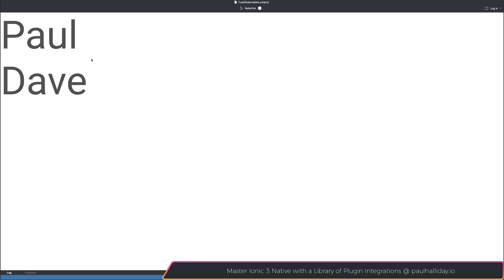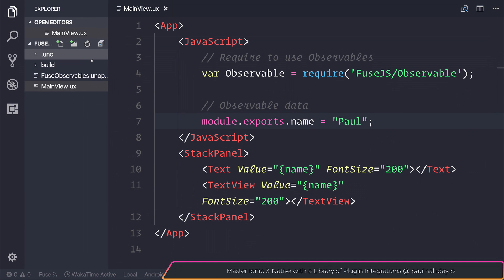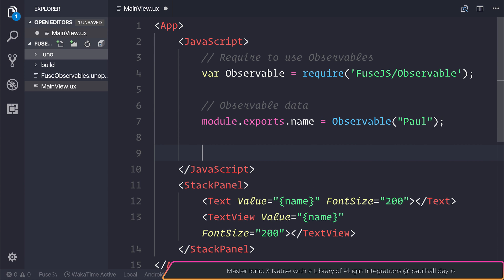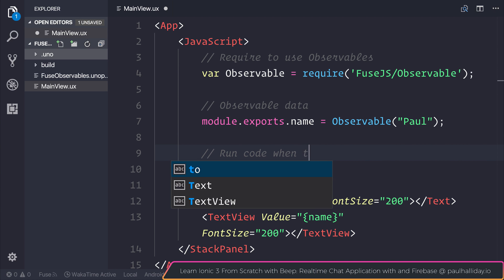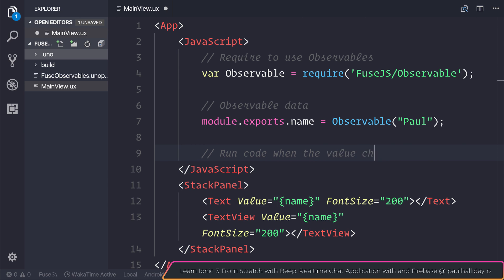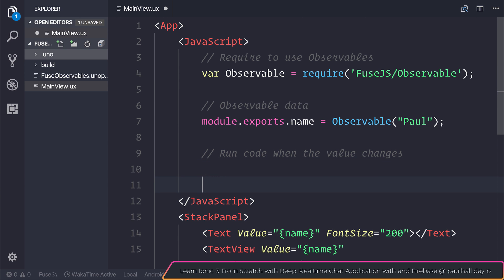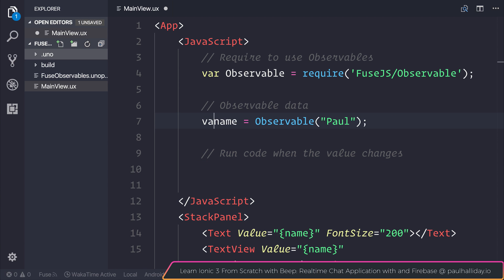When we make things an observable and bind it to the view, Fuse is automatically subscribing to the observable and therefore watching for any changes. We can also take this a little bit further. If we wanted to run some particular code when the value changes on screen, so this is run code when the value changes. And what I'm going to do is change this to be var name instead of exporting it at this point.